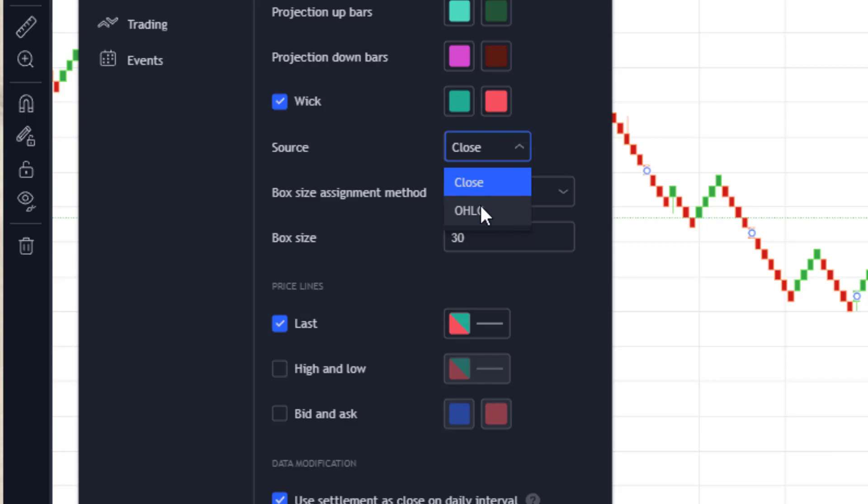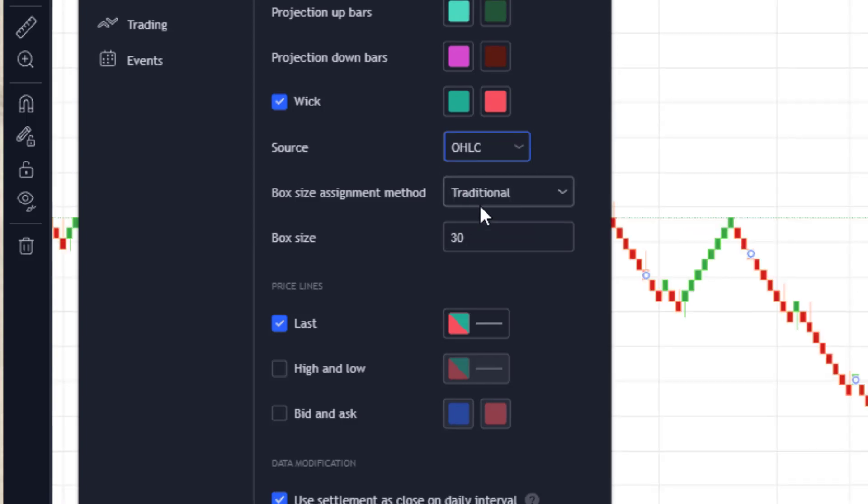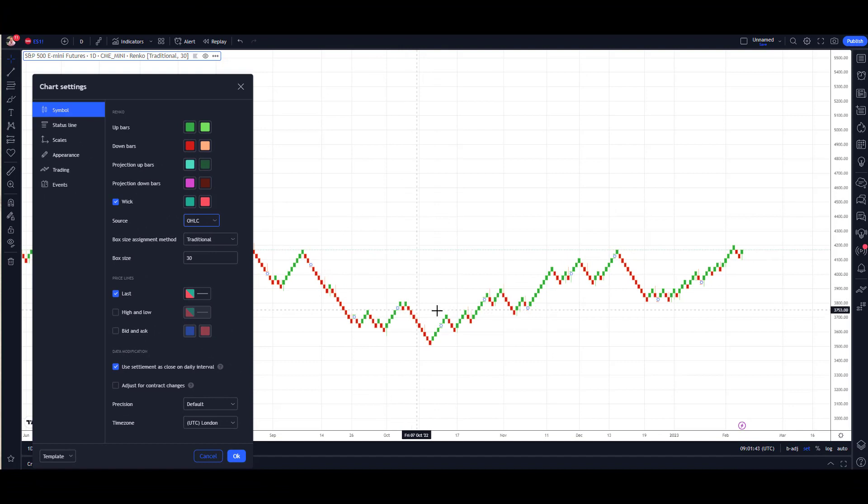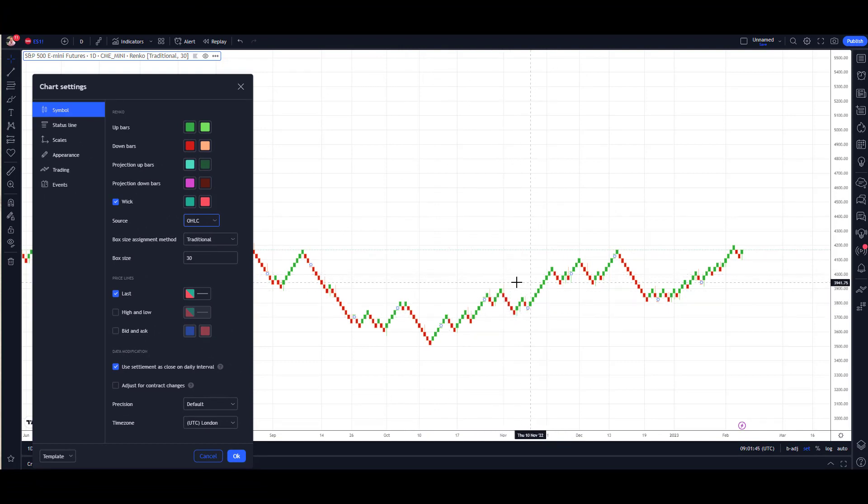If I just switch that to Open-High-Low-Close, you'll see a change in the chart - you'll see more blocks being printed there on the screen. Up to you on your strategy. I'd suggest you backtest it, see what method works. I use both in different situations. Again, check out the videos to find out why I do so.